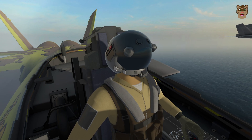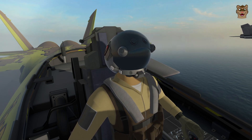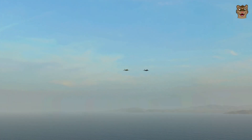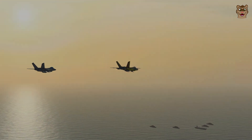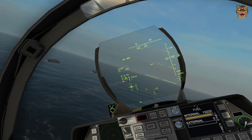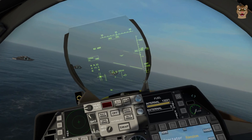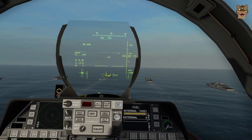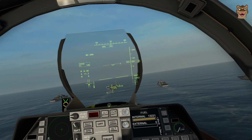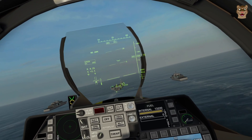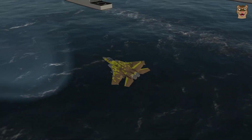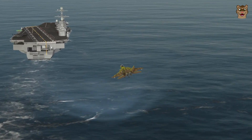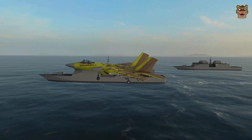Whiskey One One cleared to land on the carrier. Tower, Whiskey One One — copy, clear for landing on carrier. One wire — Whiskey One One, call the ball. Whiskey One One, 1.3 ball, right for lineup. Come left. Power.